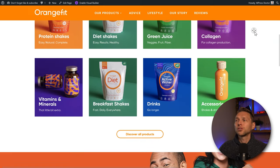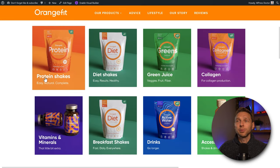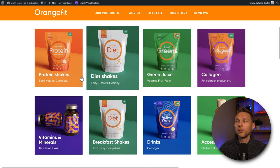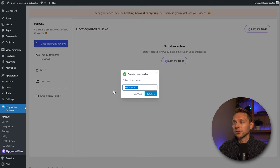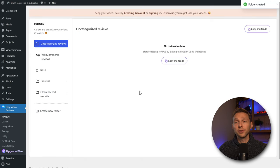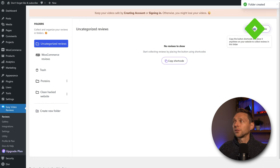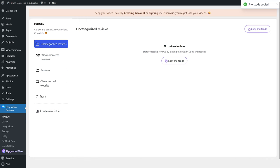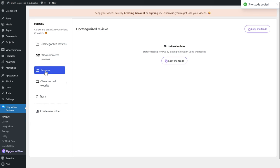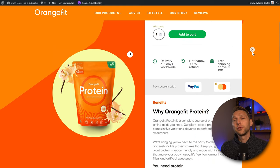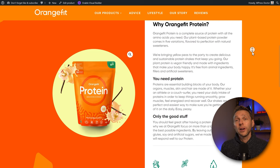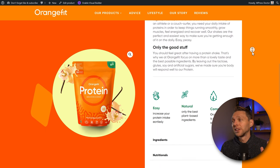We're using a website from a complete WooCommerce tutorial I created in Divi and WordPress. I'm going to show you how to add video testimonials to this website — it has protein shakes, diet shakes, and other products. You can create multiple folders for different services, for example 'protein shakes' or 'clean hack website testimonials.' The shortcode is available to copy and paste anywhere on your site. One important step: make sure to select the right folder before copying the shortcode, so reviews are saved in the correct category. You can also place the review button on dedicated pages and email clients the link.